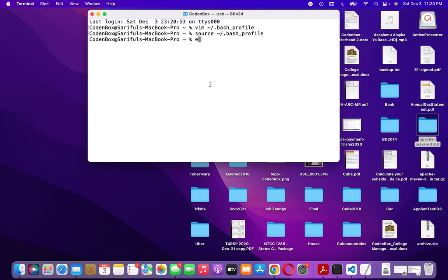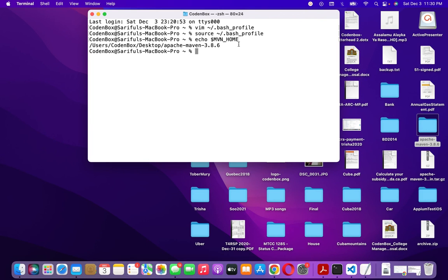To verify the setup, type 'echo $MVN_HOME' and hit enter. You can see it now prints the root directory path you set, which confirms the environment variable is saved and working correctly in your bash profile.